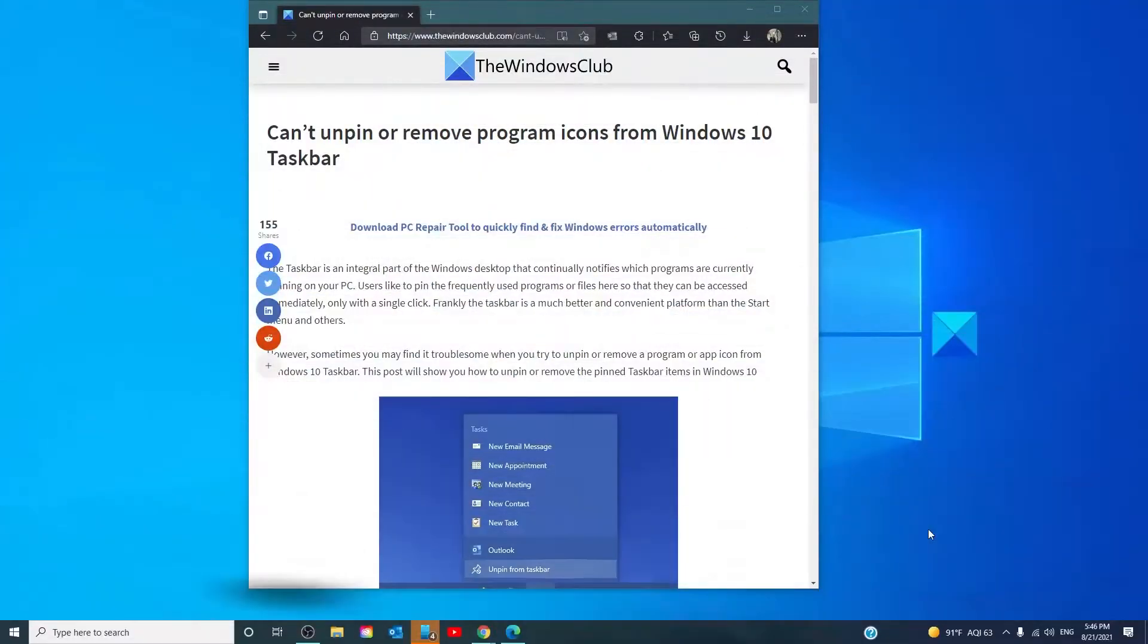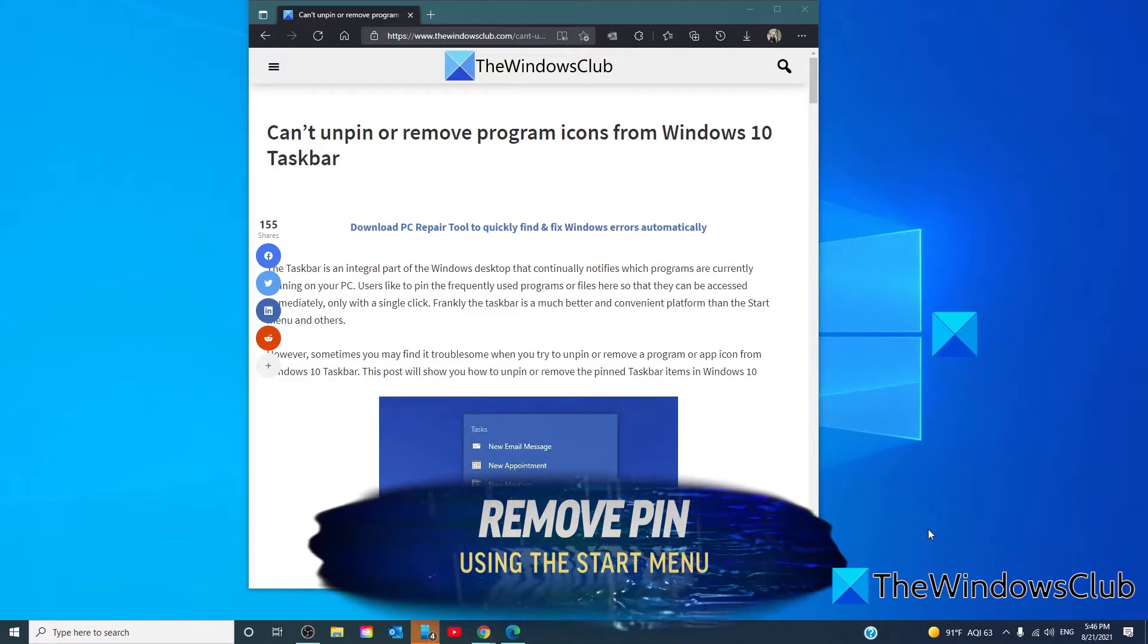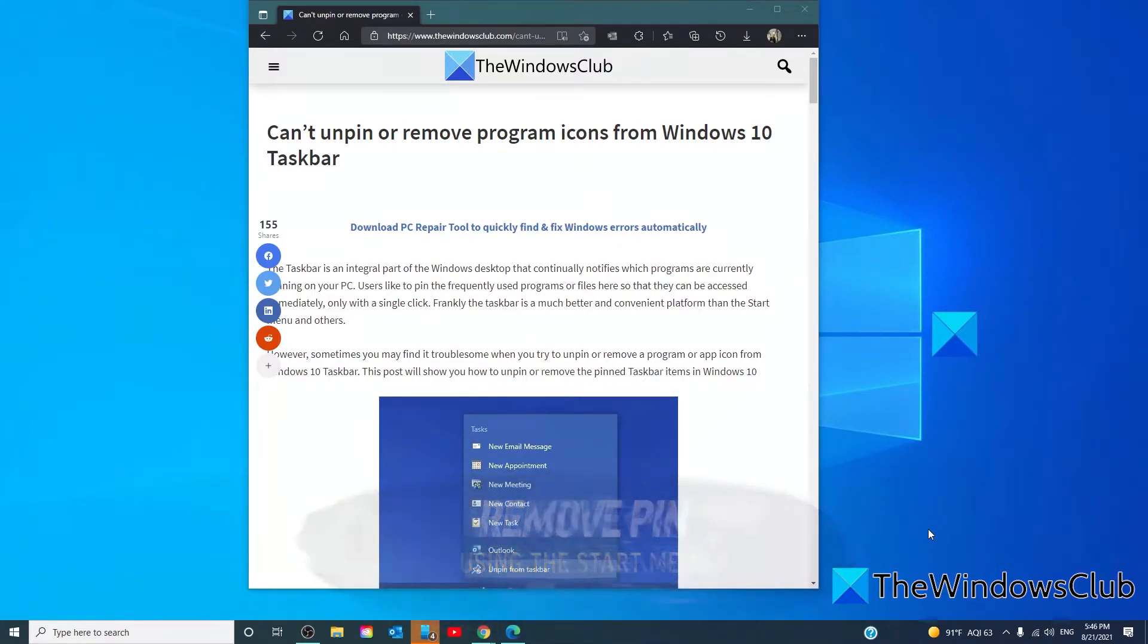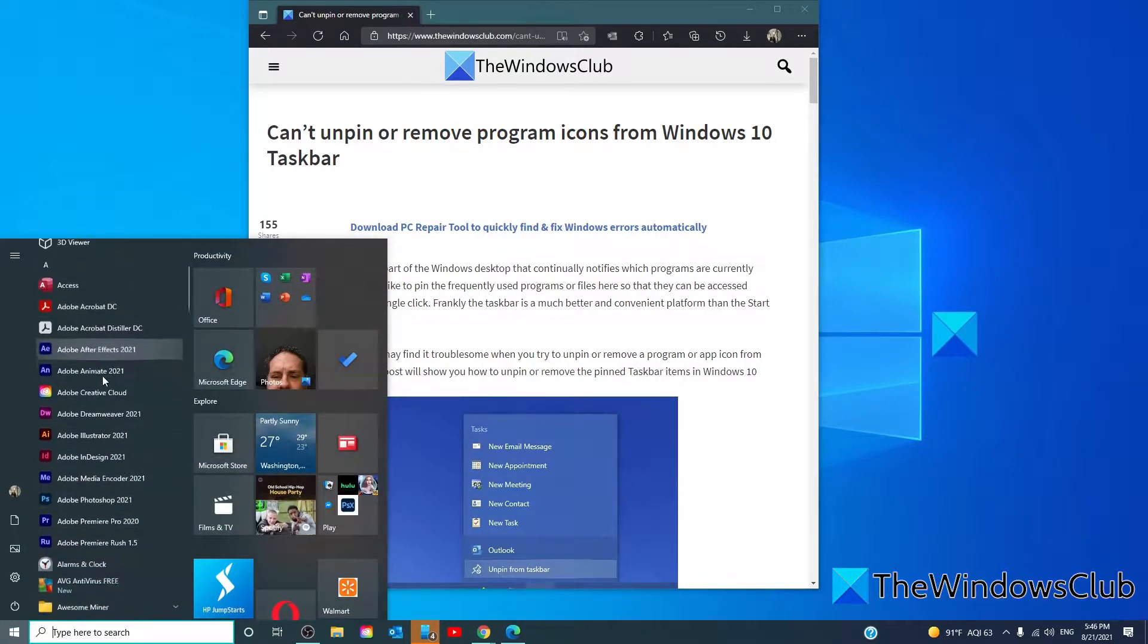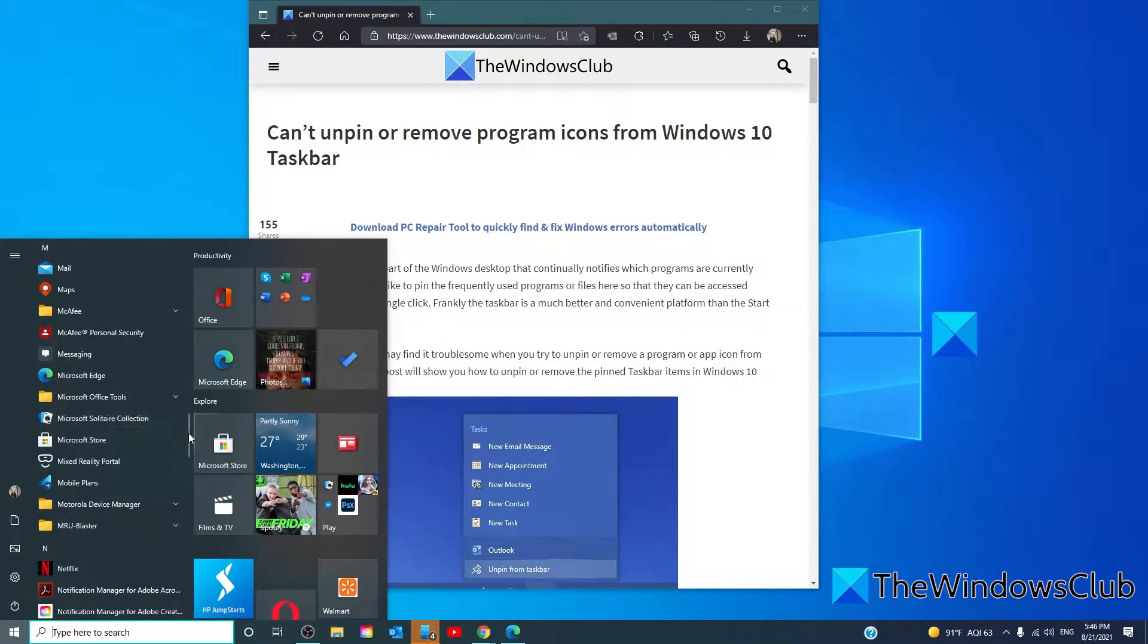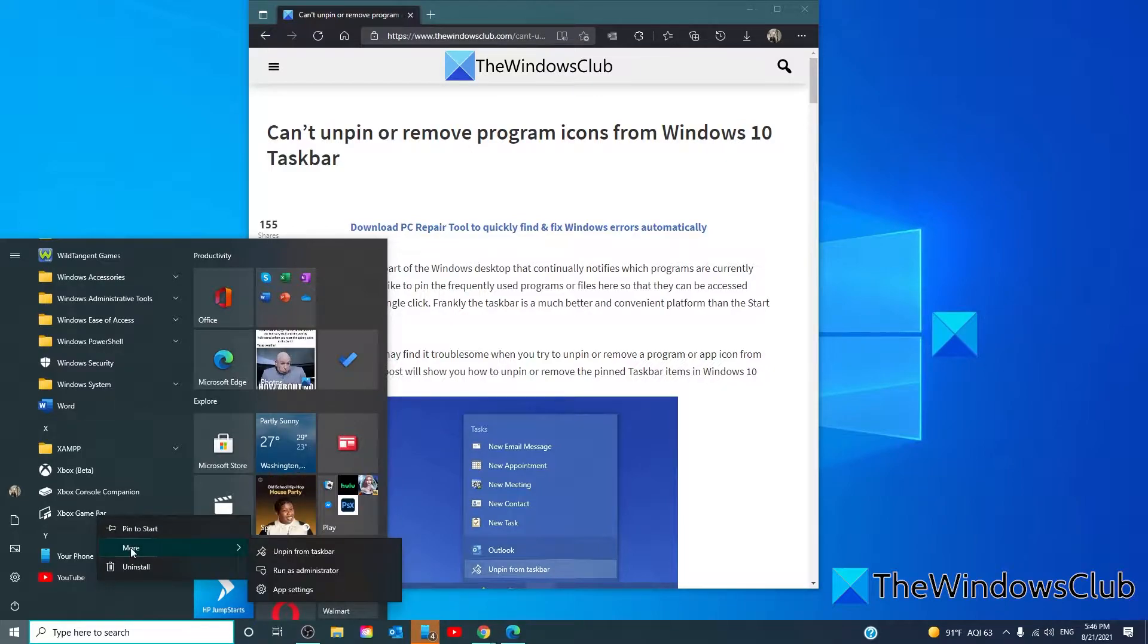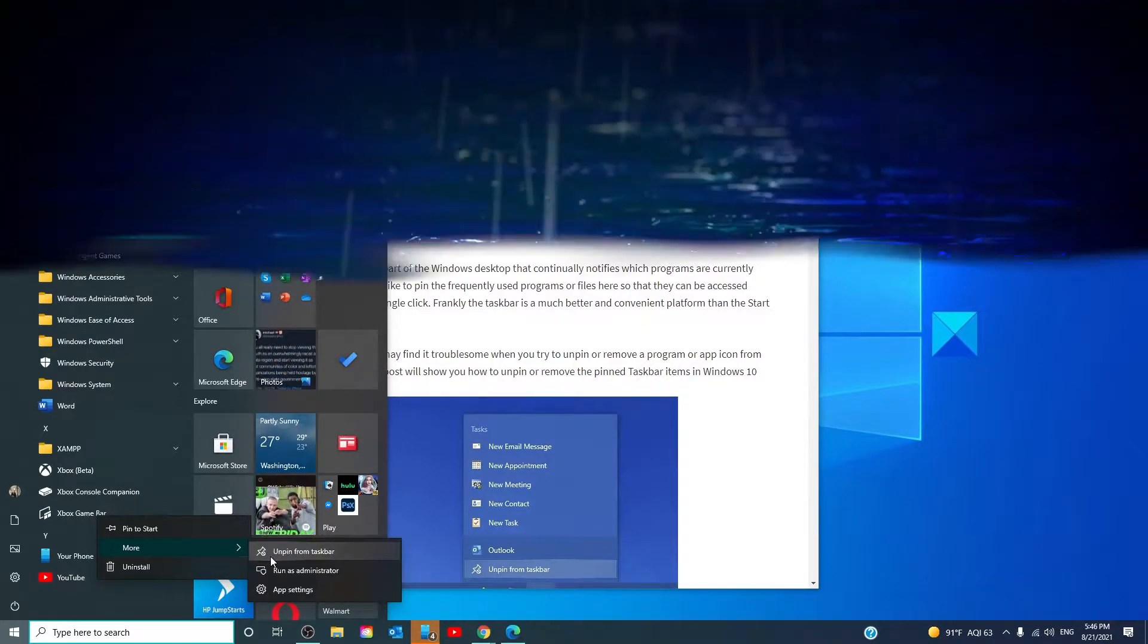You can also remove the program using the start menu. If you want to remove a program from your taskbar, but your taskbar is not responding properly, then you can try to unpin it using the start menu. So, let's click on the start button. Then, look for the app that you wish to unpin from the start menu. Right click on it, and see if by choosing the option unpin from the taskbar, it works.